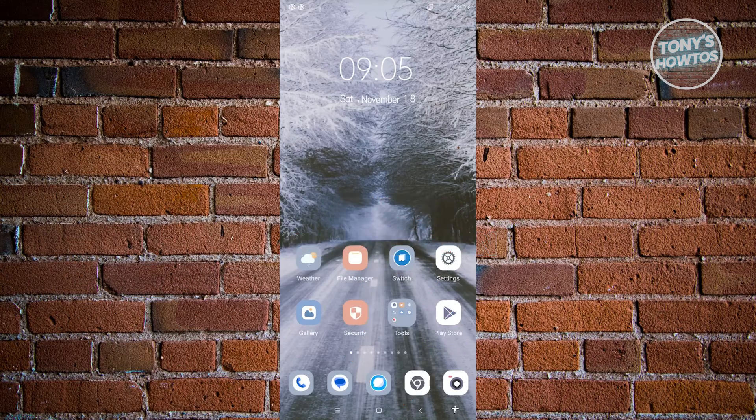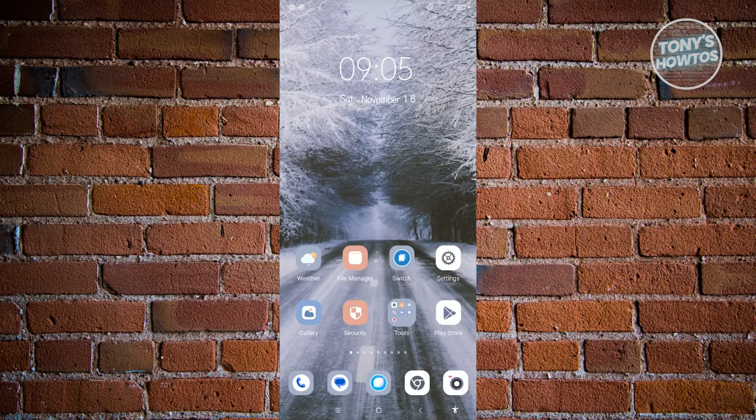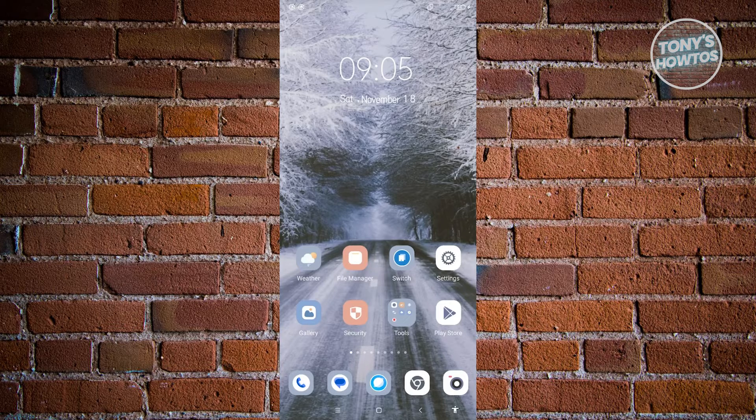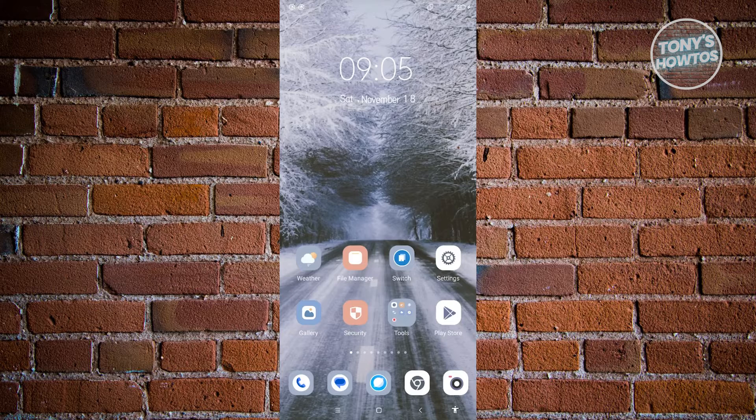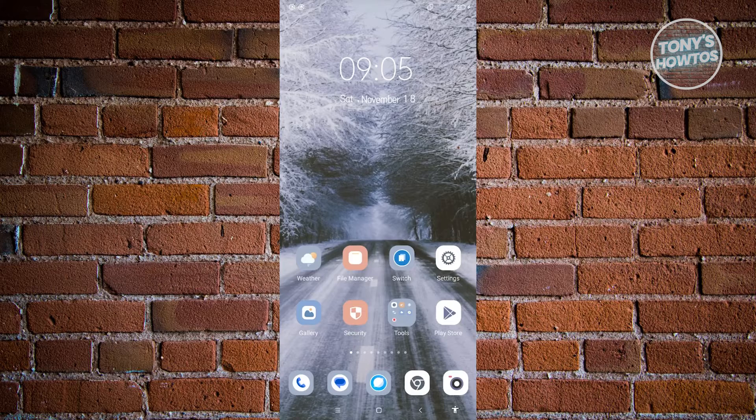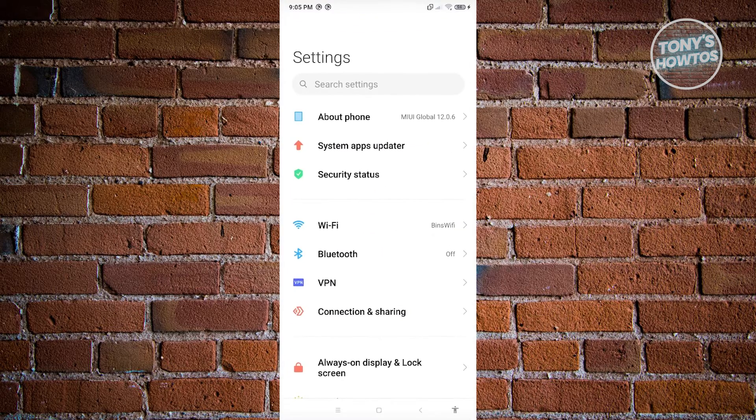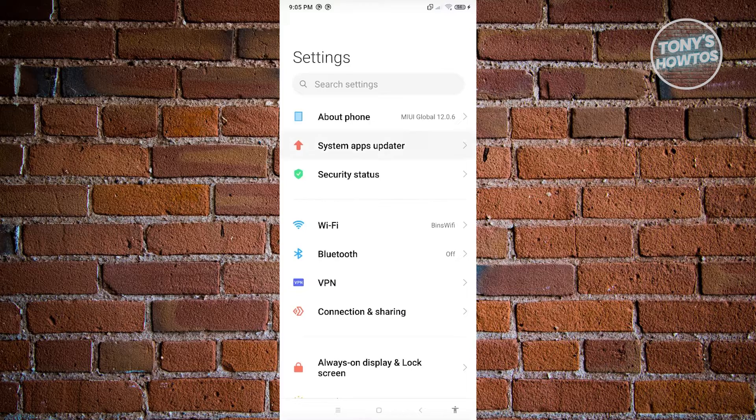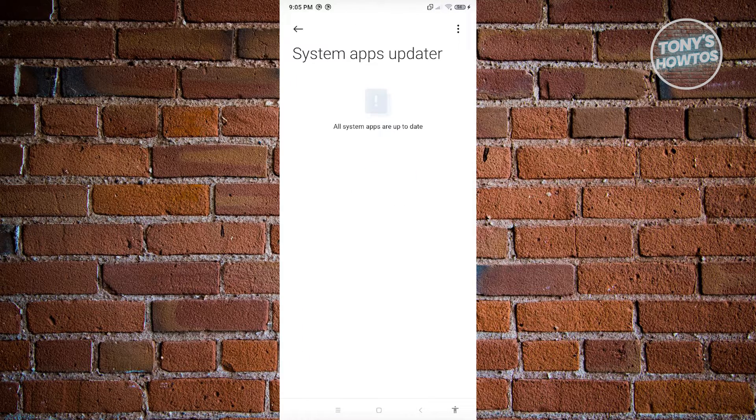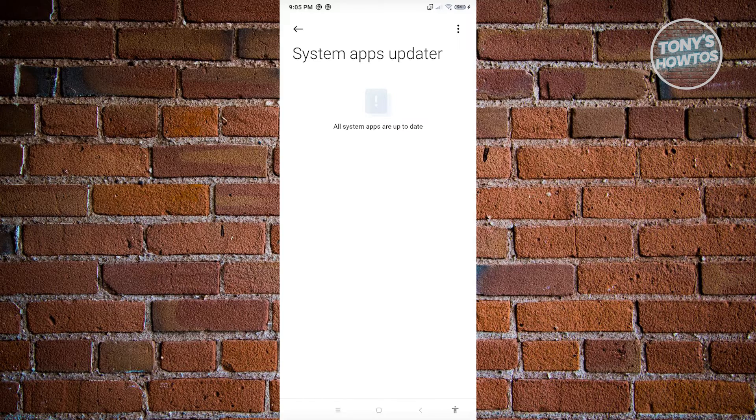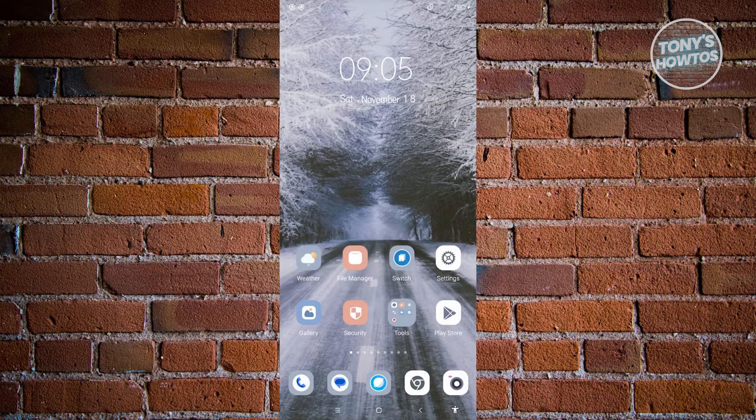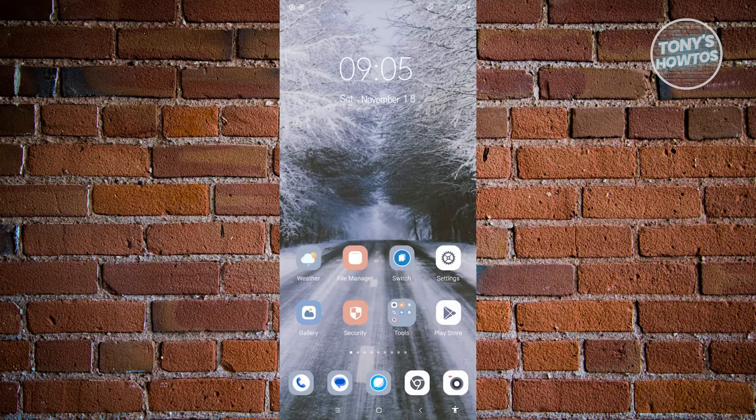First thing we need to do is check if there are any pending updates on the application itself. Sometimes the problem stems from an unupdated mobile phone or applications. So let's click on settings, go to system apps updater, and see if there are any updates or pending updates on your Android system. If you see any updates, install them and check if that solves your issue.